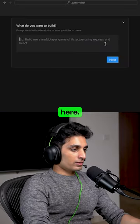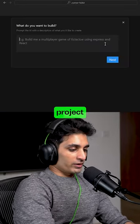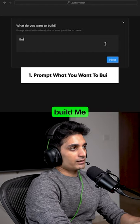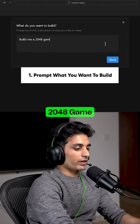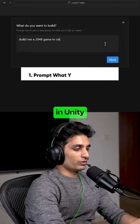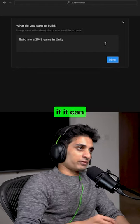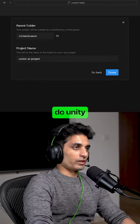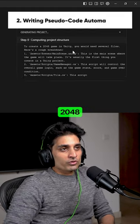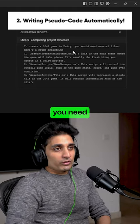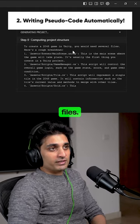So we are here. New AI project. Build me a 2048 game in Unity. Let's see if we can actually build it in Unity. To create a 2048 game in Unity, you need several files.